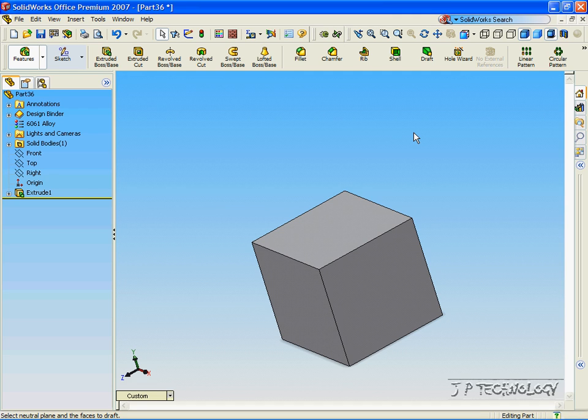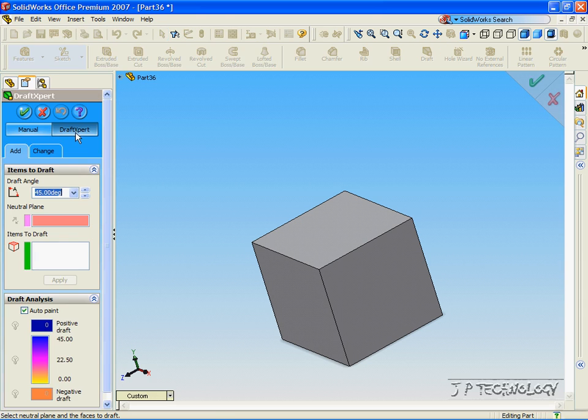This is tutorial number 25, and it covers the Draft Expert feature within SolidWorks. We begin with the perfect cube like before, and let's click Draft, click Draft Expert.